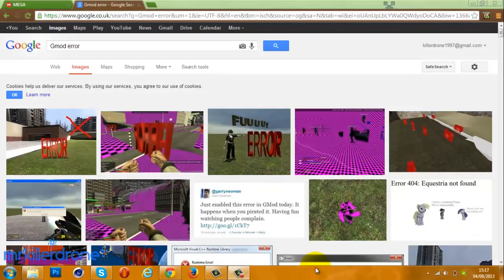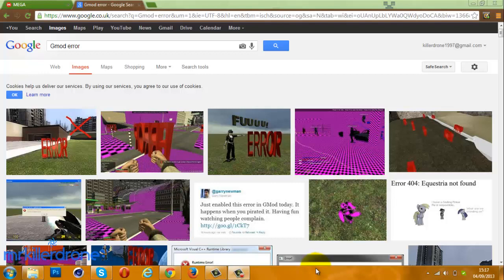What is up guys, this is MrKidderDrone and today I have a new video about the Gmod error and how to fix it.